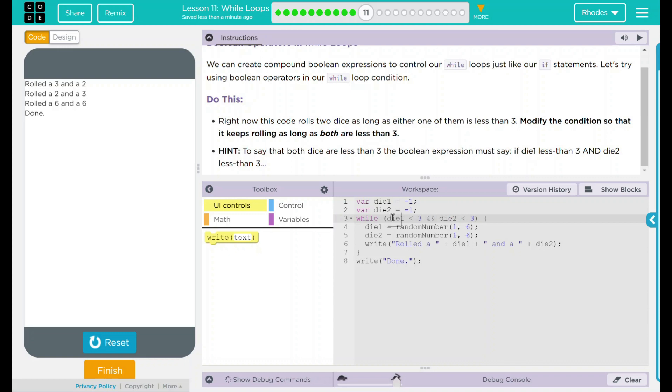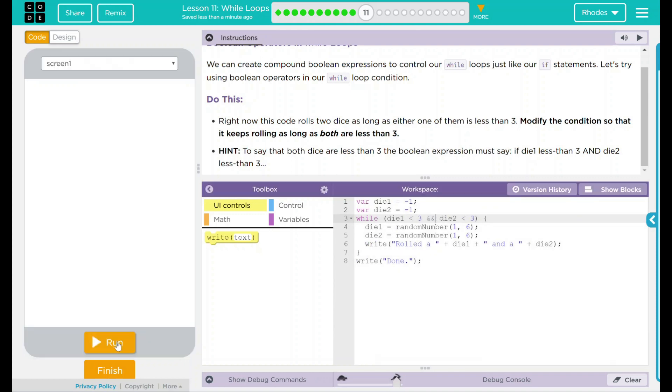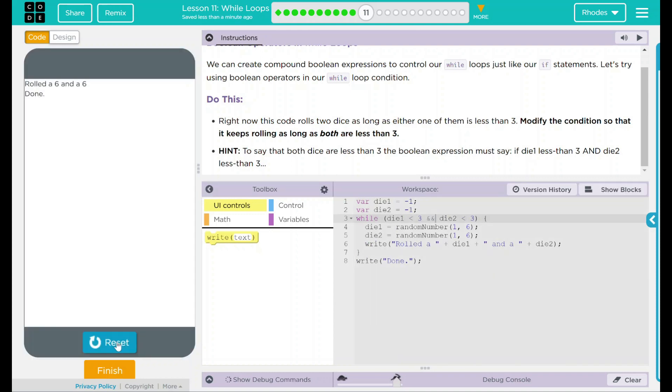In this instance, both die one and die two have to be greater than three in order to write done. Let's test this out. Reset run.